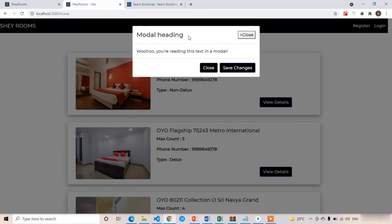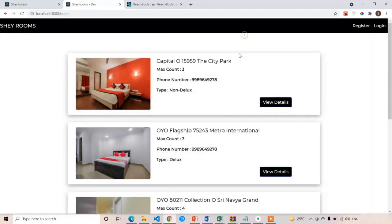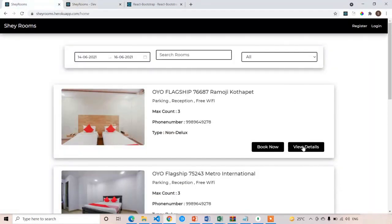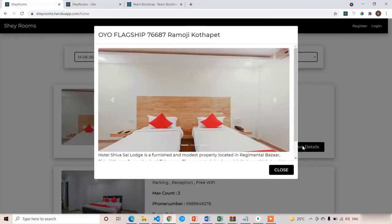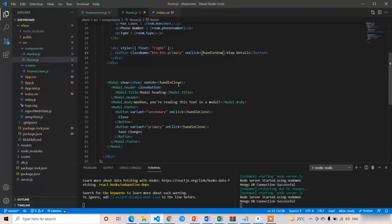Now let's edit the modal popup to show our room data instead of placeholder data. In the modal header, set the title to room.name. In the modal body we are going to add the image carousel, so remove the existing body content.